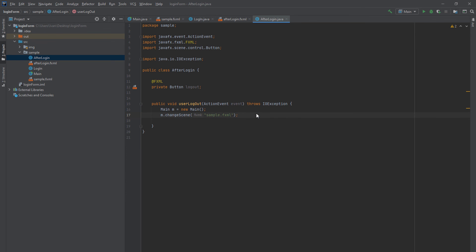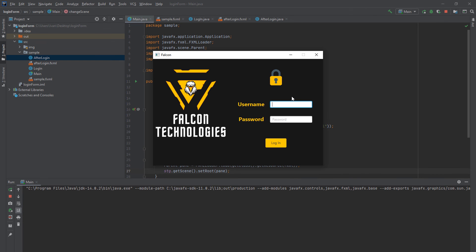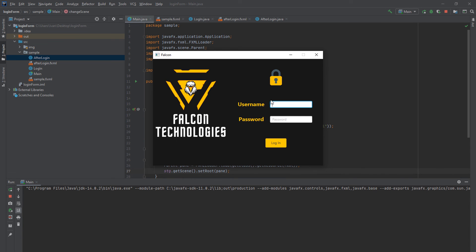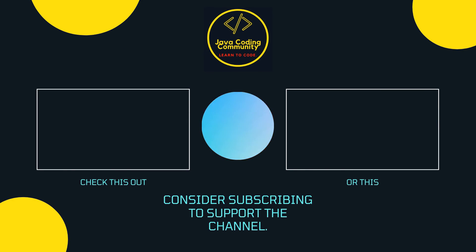Now we're ready to test. Run the program, enter the credentials — 'javacoding' and '123' — and the user can log in. When logged in, they can access content available only to them. When done, press Logout and we're back to the login screen, where you can log in again. Testing edge cases: if fields are empty it says 'Please enter your data', and if wrong data is entered it says 'Wrong username or password'. Everything works! Thank you for watching — if you found this helpful, please consider subscribing. Ask questions in the comments. See you in the next video!